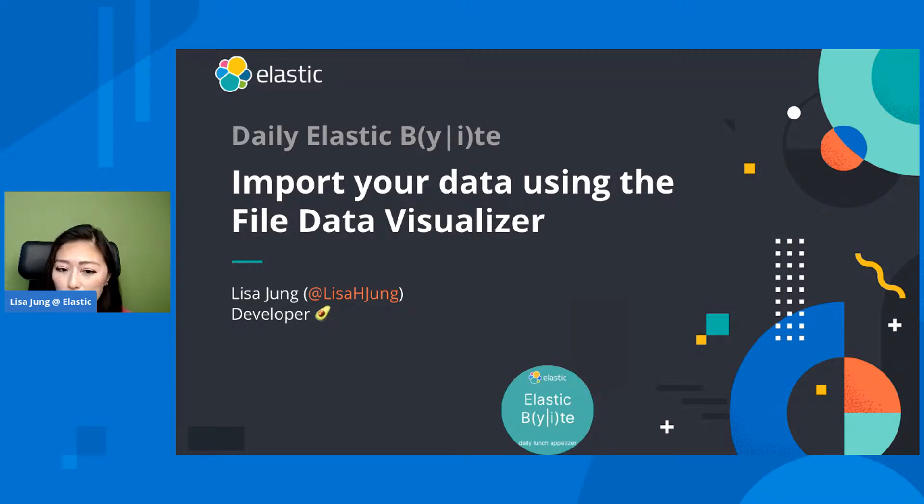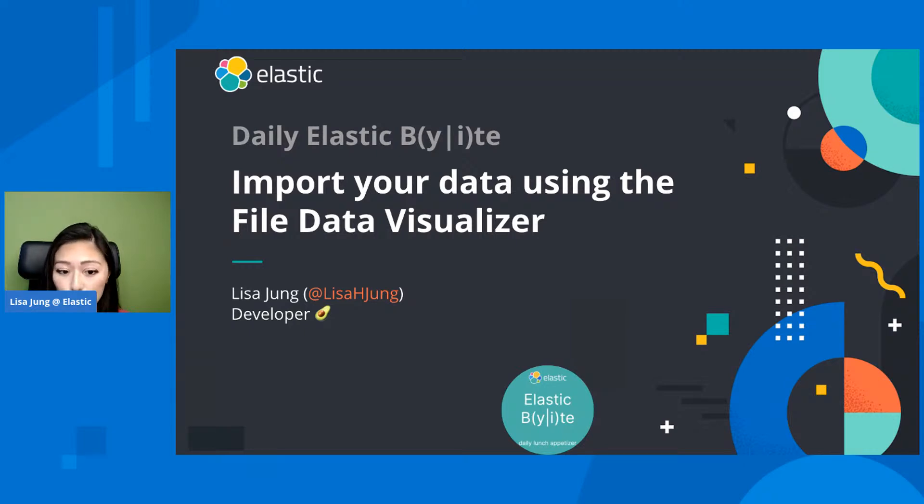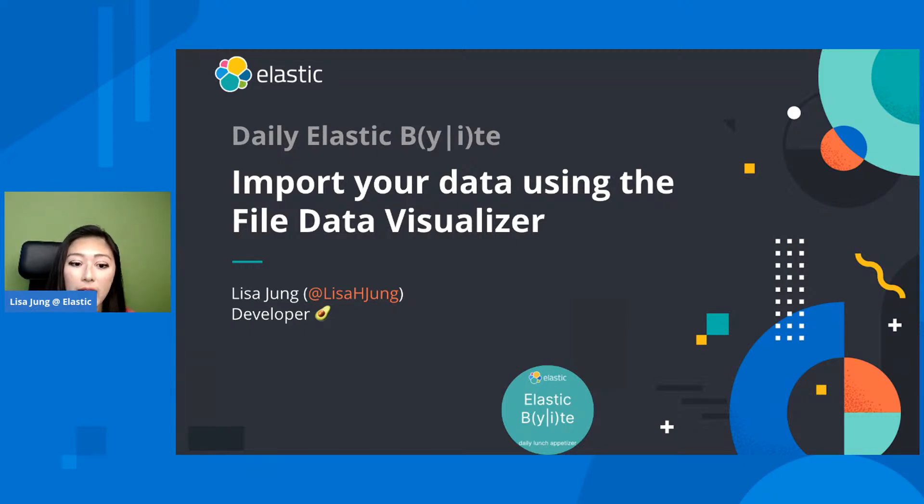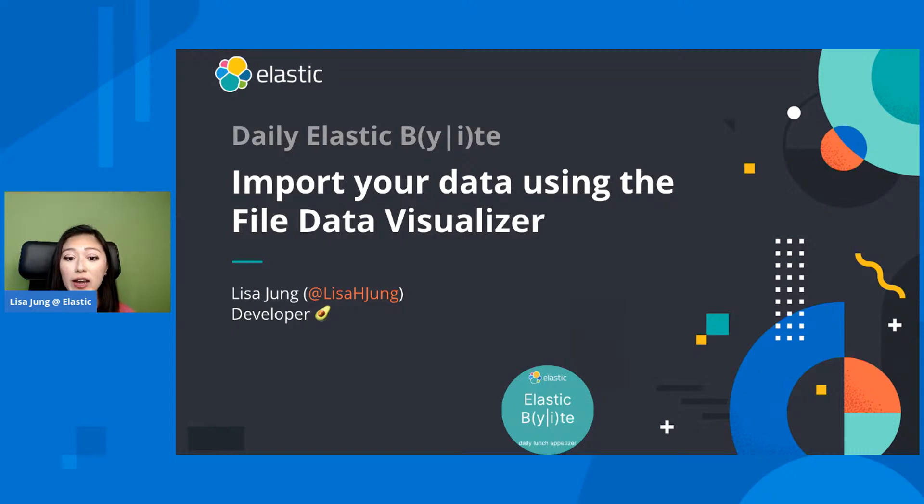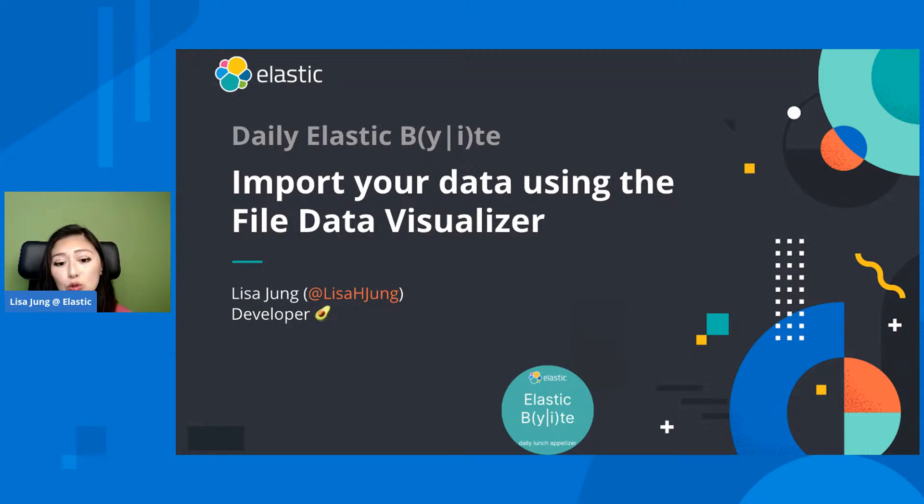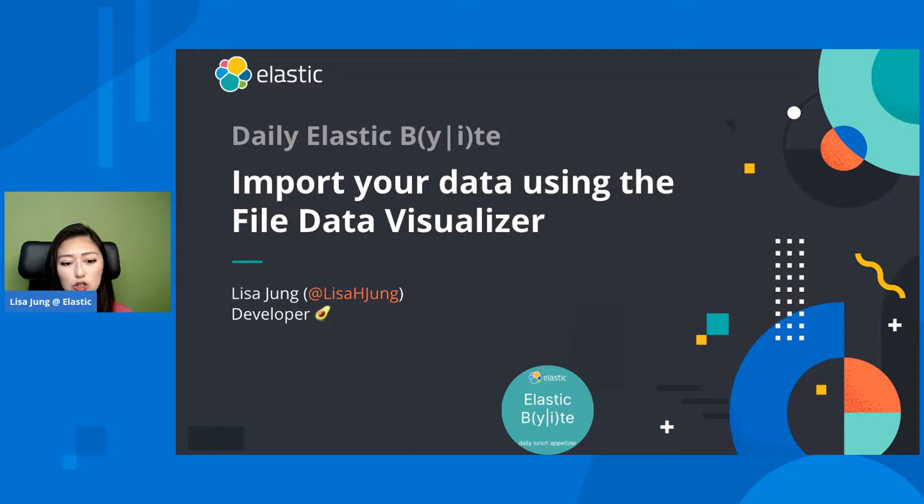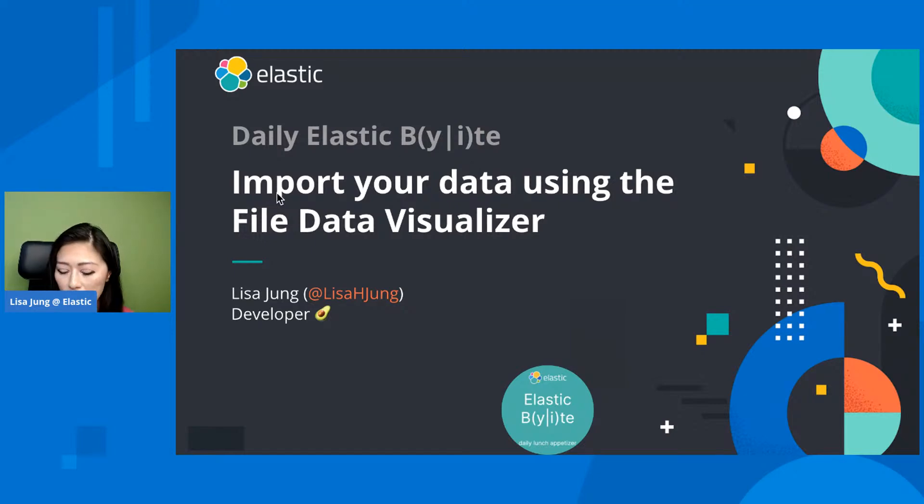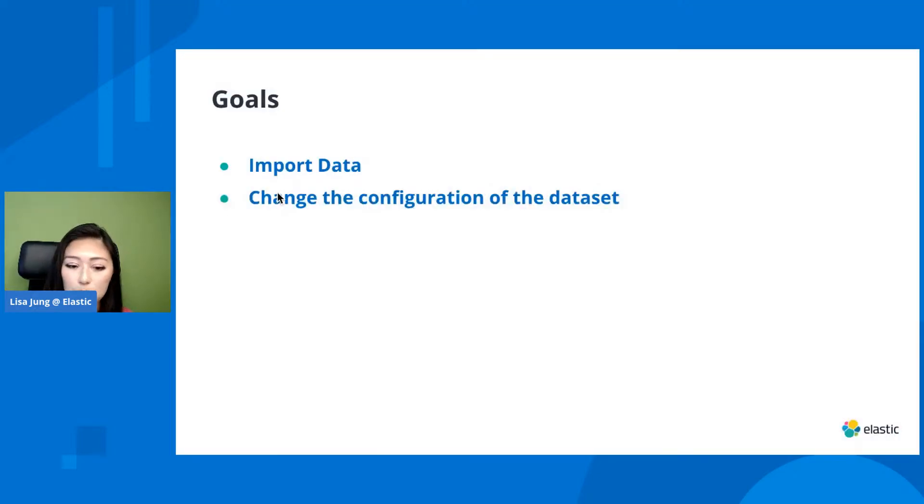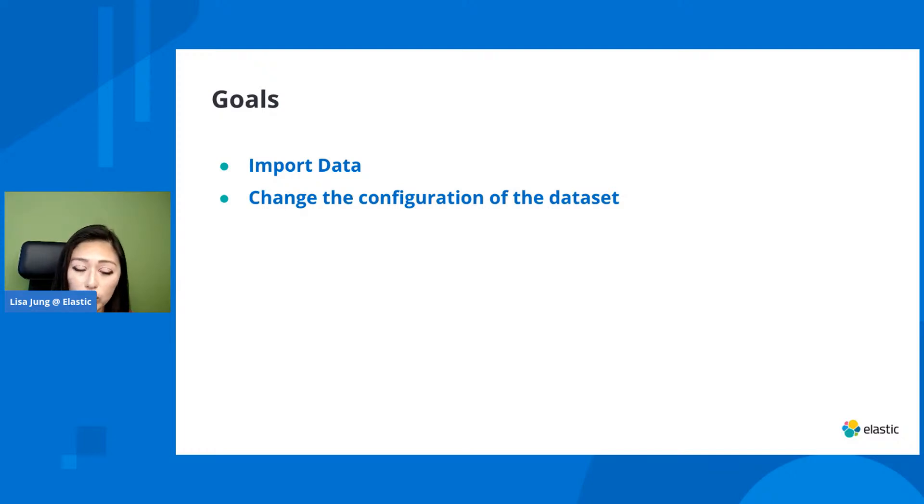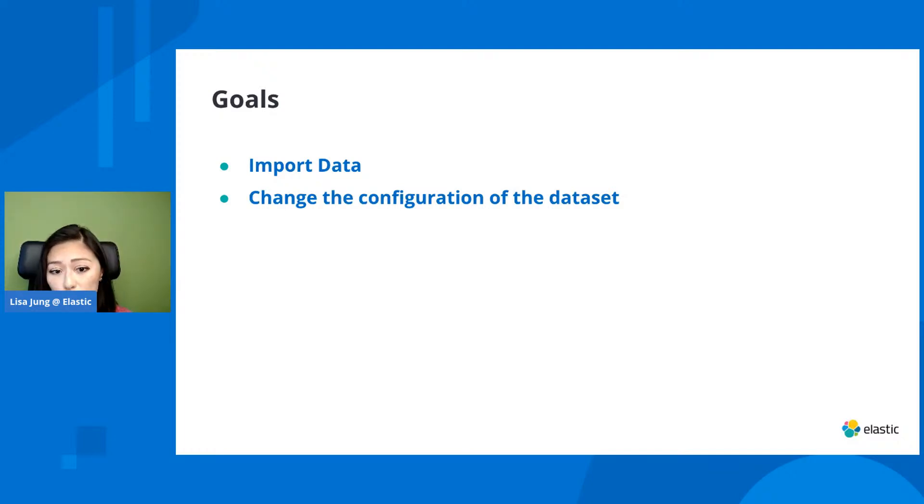Now, what a lot of people don't know is that you could also add data to Elasticsearch through the Kibana UI. And this feature is called the File Data Visualizer. This is a great tool to get small amounts of data into Elasticsearch for initial exploration of data.